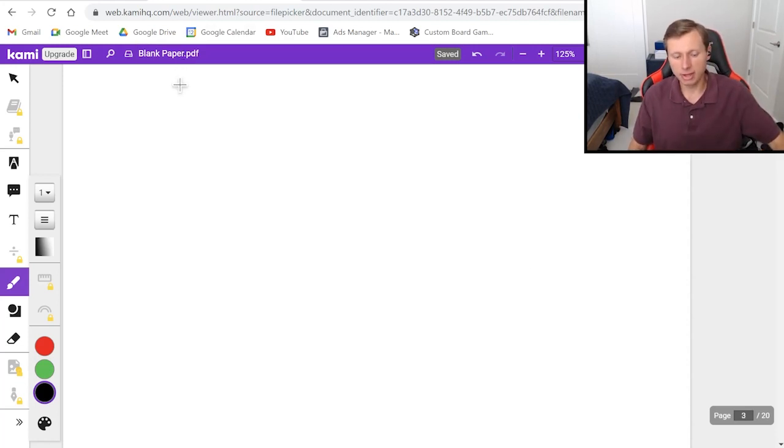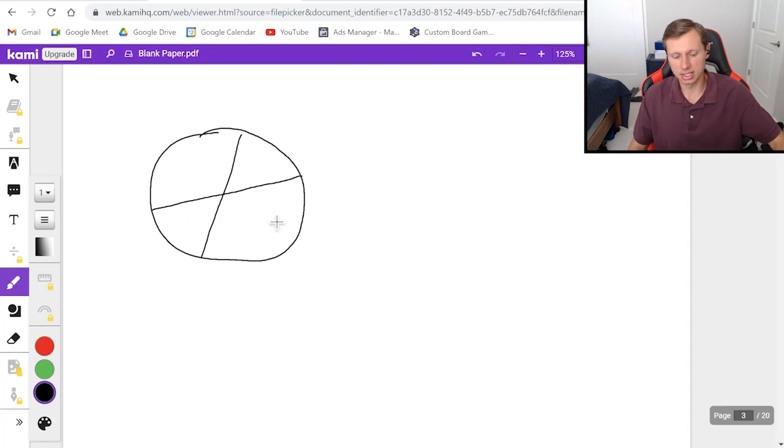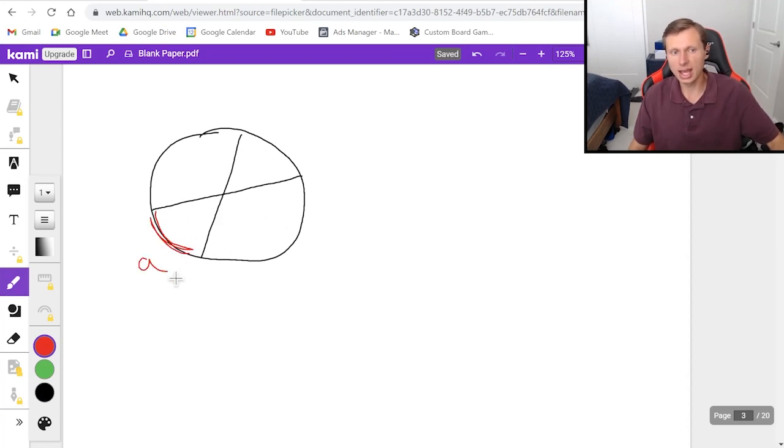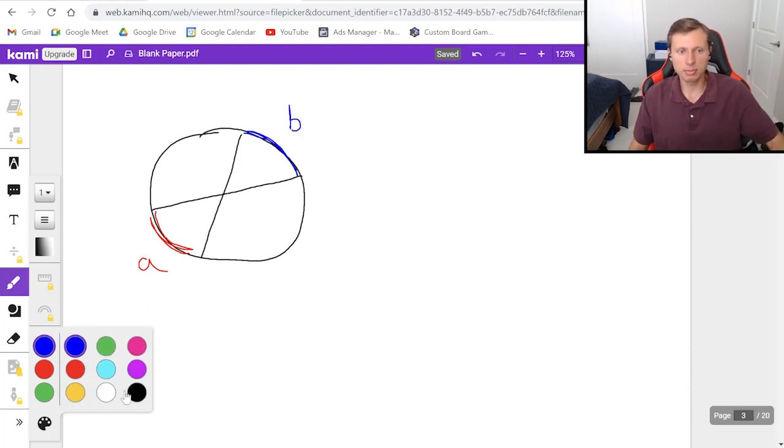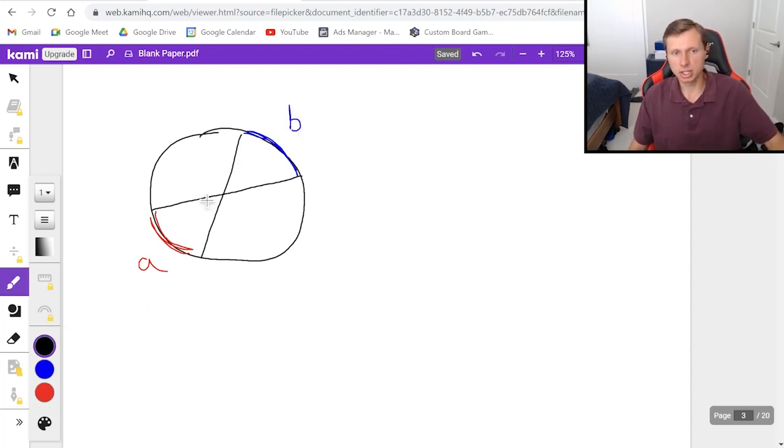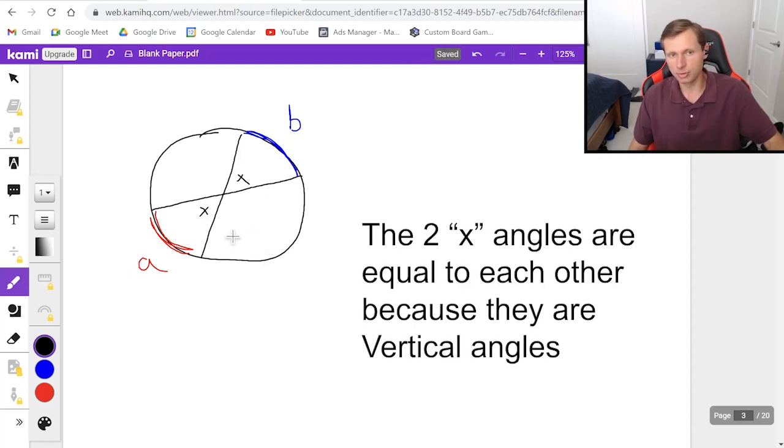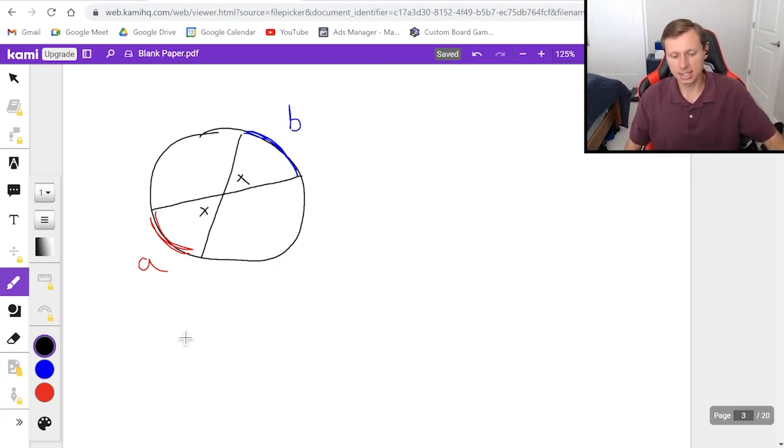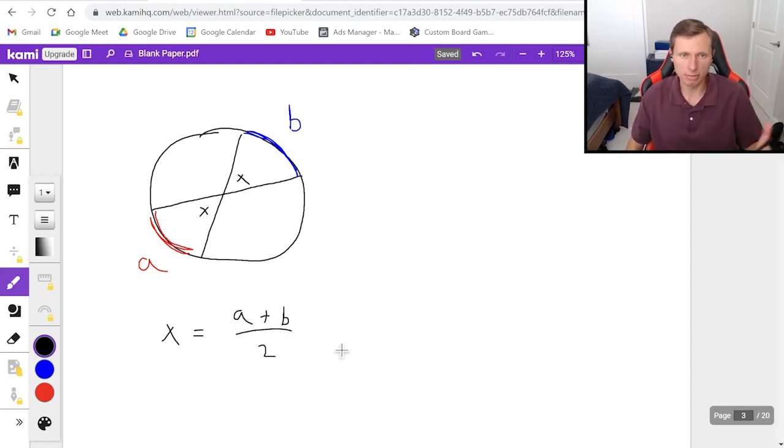And then the only other kind of angle we have left is the intersecting chords. So let's say I have a circle and I am going to draw two random lines like this. Okay now I'm going to say this section right here in red this arc length we'll call it a. I'm going to call the other arc length on the other side I'm going to call that b and then what I'm going to say is I'm going to say the two angles in the middle I'm just going to call them both x. And the secret is the formula to solve for x a or b is to use the fact that x equals a plus b divided by 2. In other words it's the average of a and b. That's the average formula.